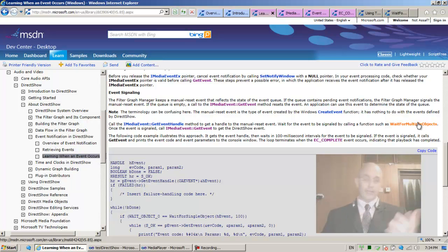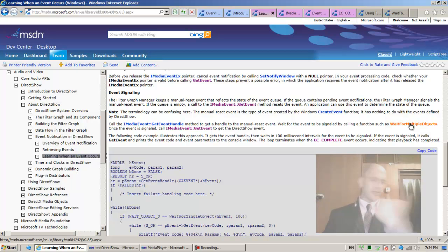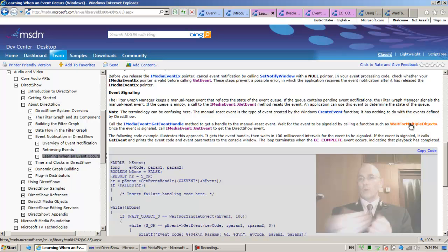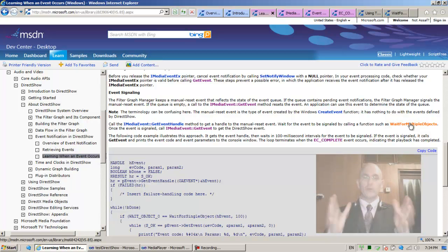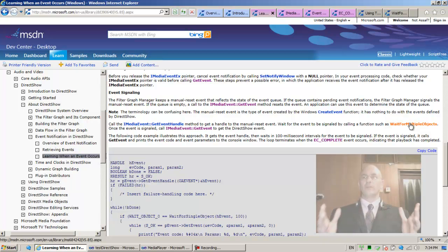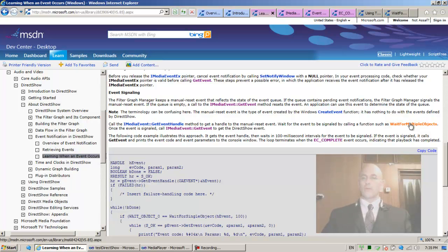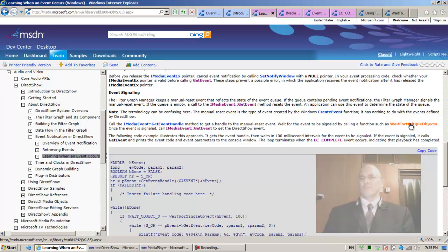This got me thinking — this is bothering me. I'm doing all of this incredible work in order to not block the invoking thread. But if I invoke wait for multiple objects to wait for anything, I'm going to block the invoking thread. So if the invoking thread is my user interface thread, I'm going to block it — which sends us all the way back to several lectures ago when we were blocking the user interface.